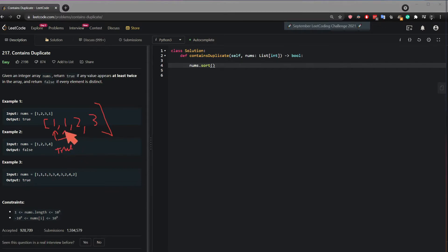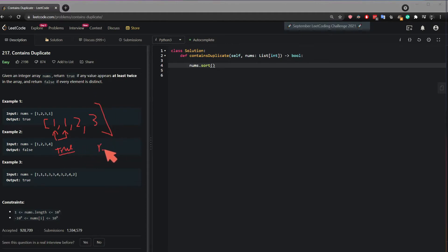If they're not the same then continue until you reach the end and if you reach the end and it doesn't return true then return false.